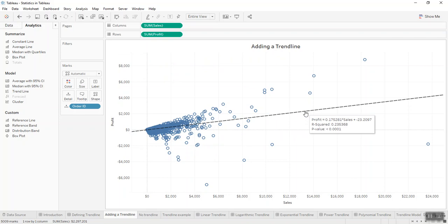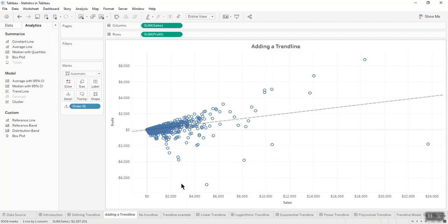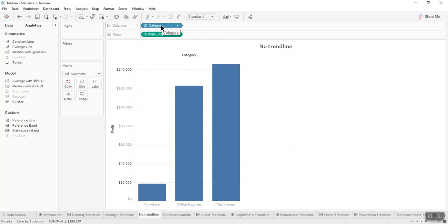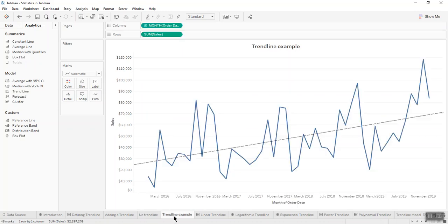I also want to mention that to add trendlines to a view, it is important that both axes must contain a field that can be interpreted as a number. For example, you cannot add trendlines to a view where product category is a dimension containing a string on the column shelf. However, you can add trendlines to a view of sales over time because both sales and time can be interpreted as numeric values.